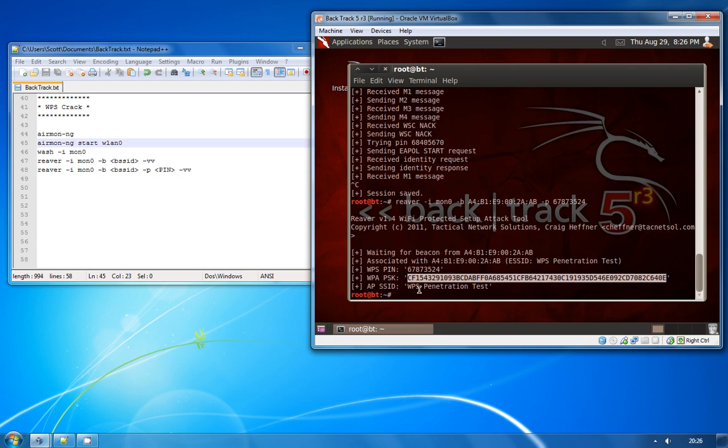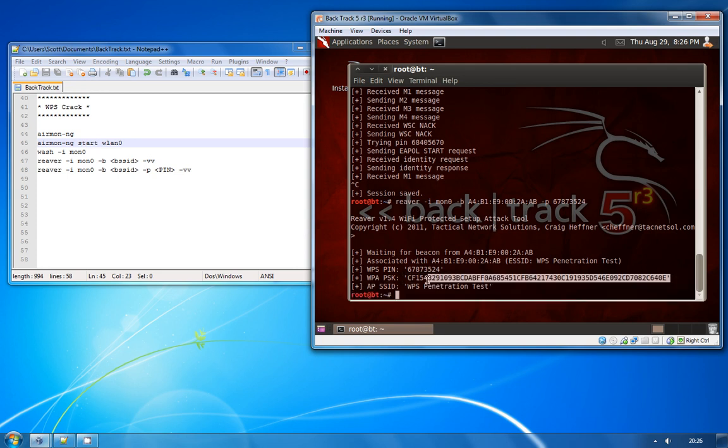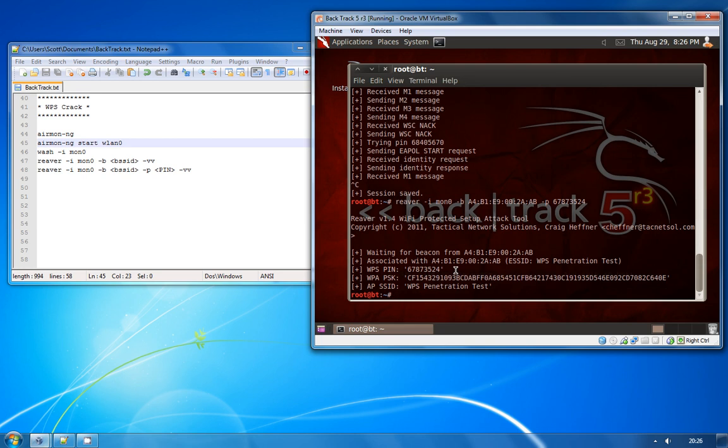With this you can then connect to the access point WPS penetration test, insert the WPA pre-shared key which is just the WPA key to log on to the network, and then you can successfully connect and authenticate to that access point.